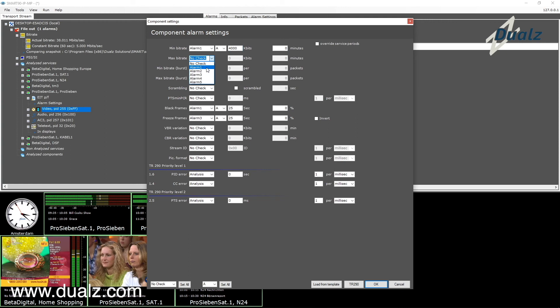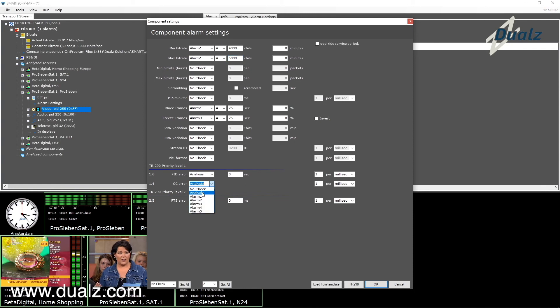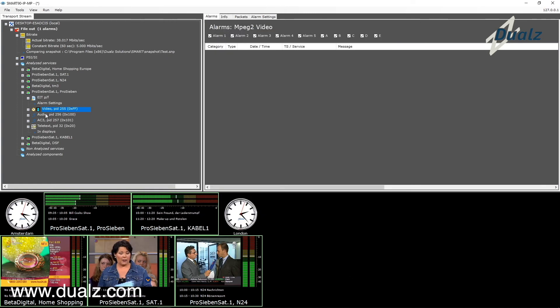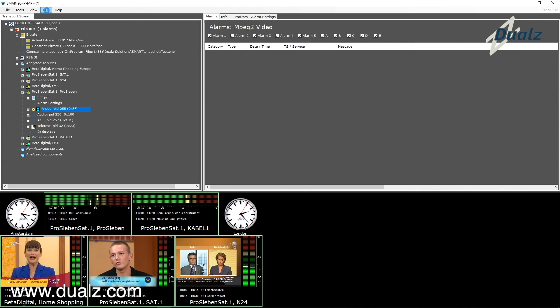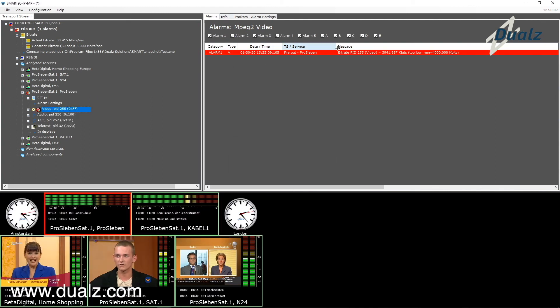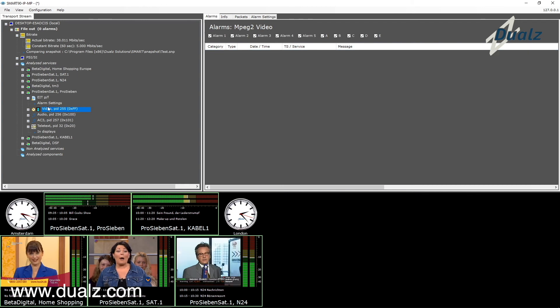For min and max bitrate you can set the thresholds. Go back to run mode to see the results. You can reset an alarm to force the alarm to be detected again.